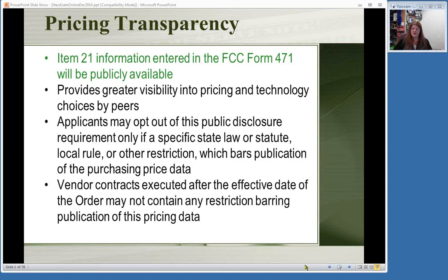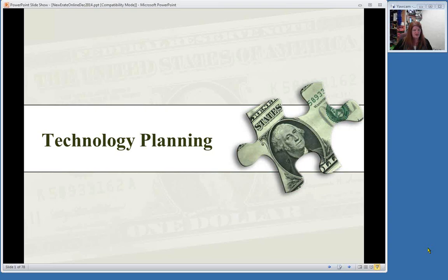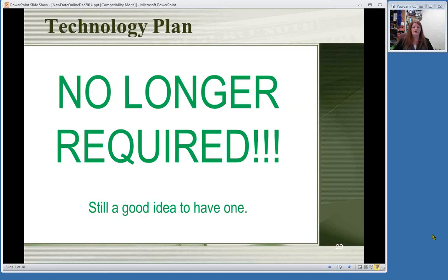Once you know the basics of E-Rate—what your discount can be, what's eligible—there are a couple of other things to look at. A question came in: how do schools calculate Category 2 discounts? I handle public libraries, and I believe schools have a per-student calculation, but you'd have to check with your Department of Education or school E-Rate people about that. Technology planning is one of the other things I tell people to look at. However, technology plans are now no longer required—that's a big change.